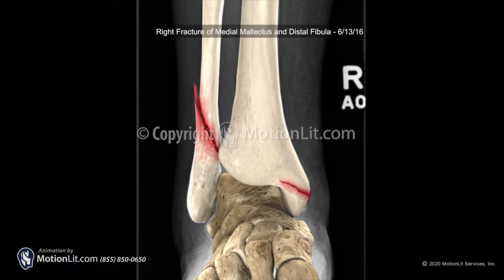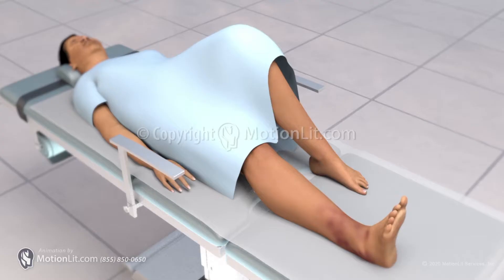A fracture to the tibia or fibula may heal on its own, but in some cases arthritis can develop. A common procedure used to alleviate pain from arthritis is ankle arthrodesis, or ankle fusion.